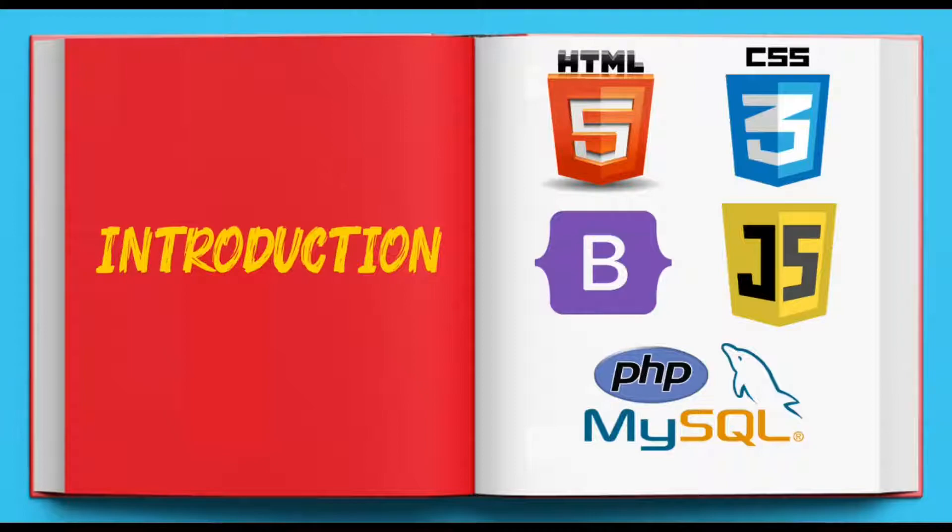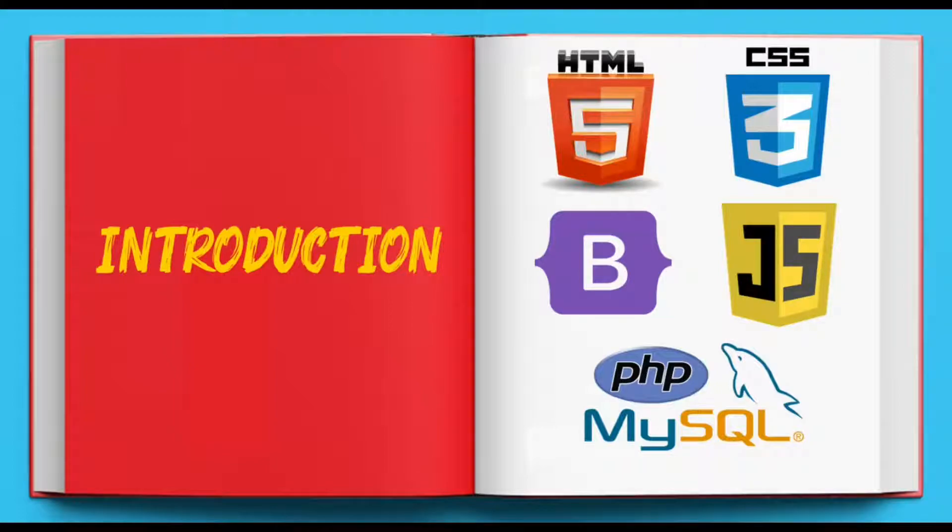With so many web technologies out there in the market, novices are confused and do not have enough time to evaluate these technologies to decide what to pick for their career and where to start from.